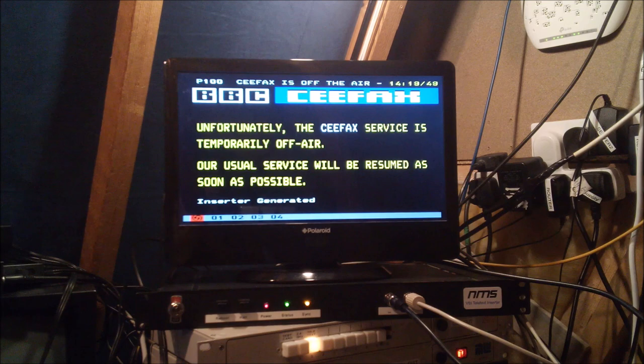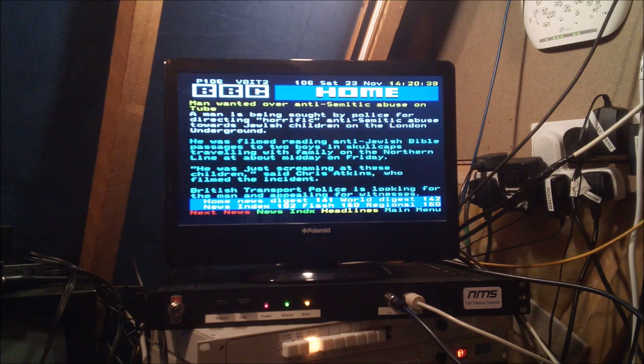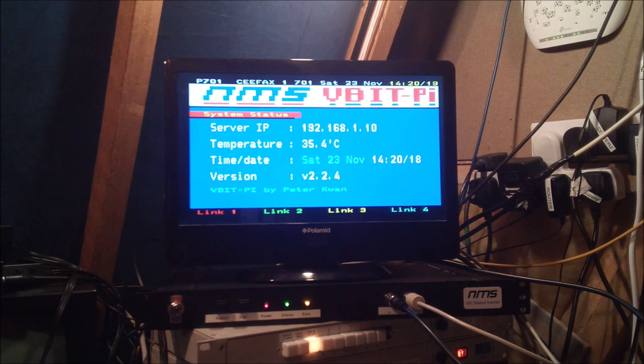This one is a replica of the old CFAX service with pages automatically generated from the BBC and other sources. If I turn off the primary server, or for some reason it fails, the Inserter will automatically switch over to the backup server.